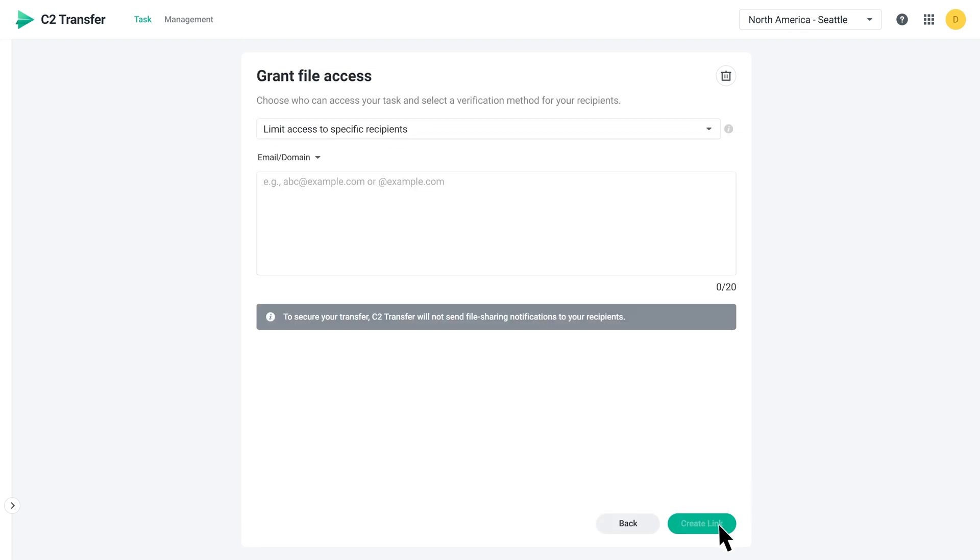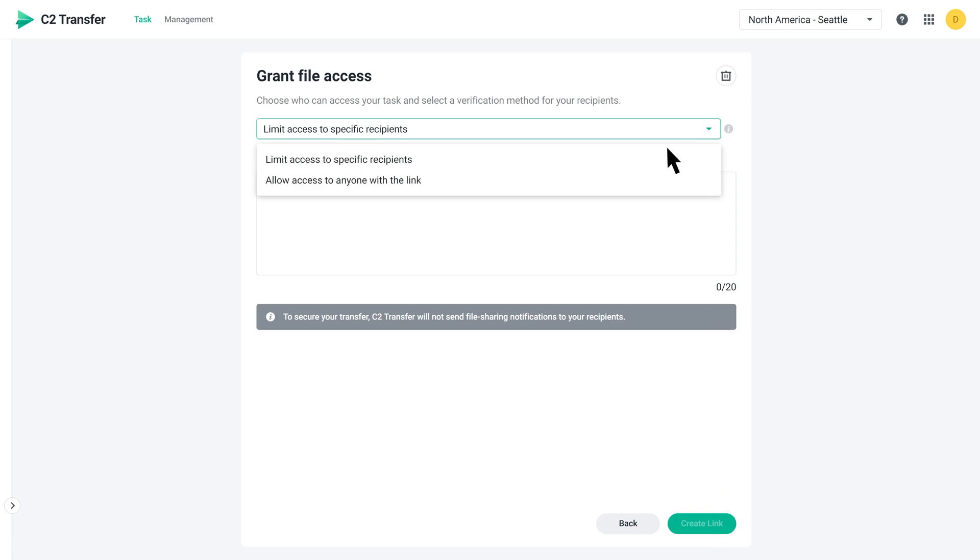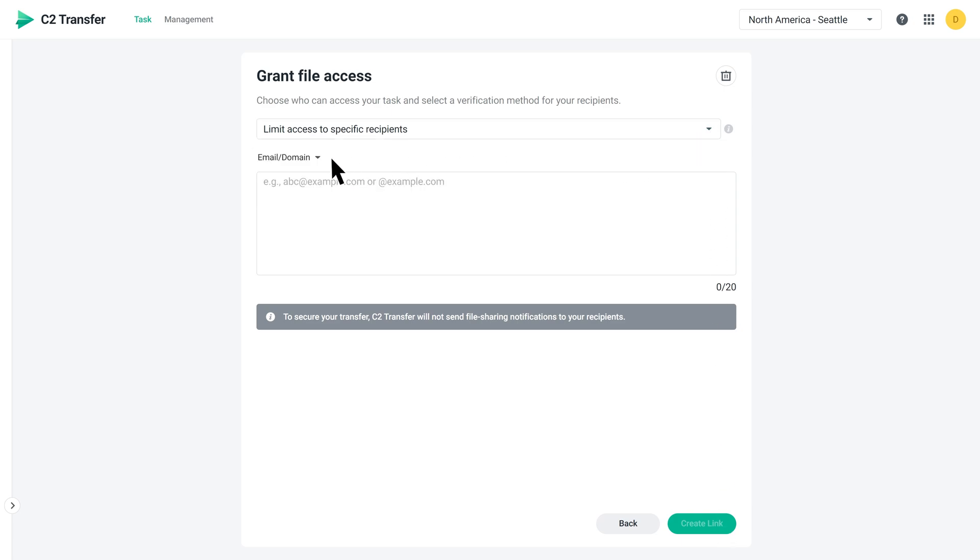Now, let's configure who can access your task files. You can choose to limit access to specific recipients. If you'd like to do that, simply enter the recipient's mobile phone number or email.